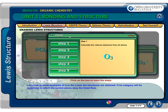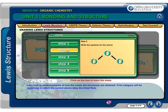This is an example of a molecule with a resonance structure. Step 1: Calculate the valence electrons from all atoms. The sum of the valence electrons is 18 — 6 electrons each from the oxygen atoms. Step 2: Write the symbols for the atoms and connect them with single bonds. The general structure for ozone, starting with only single bonds, would be...